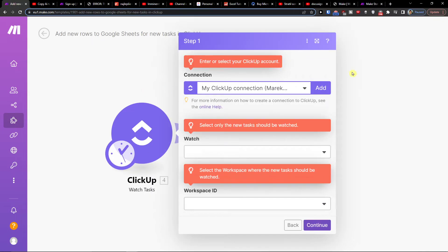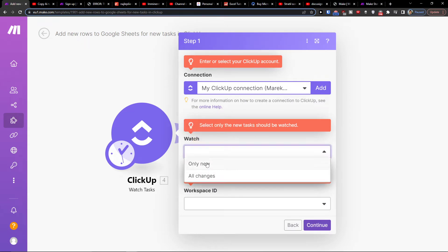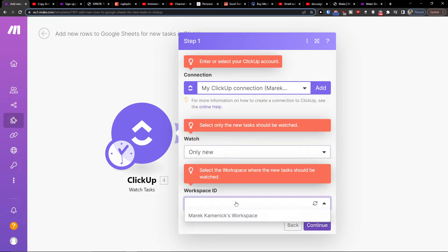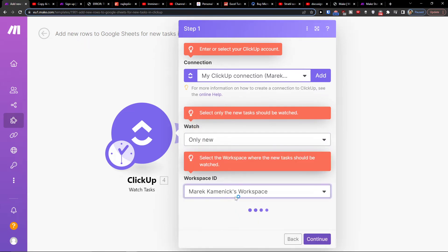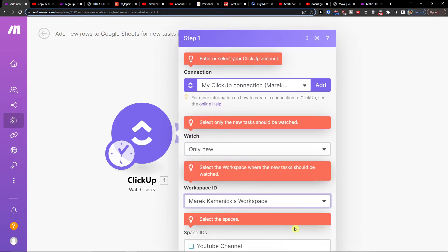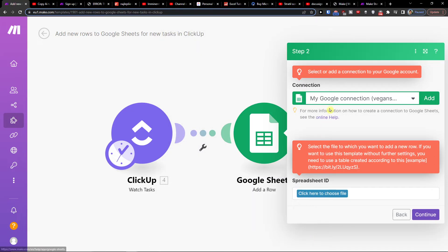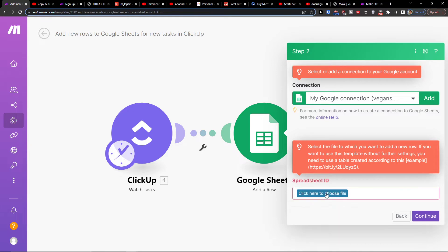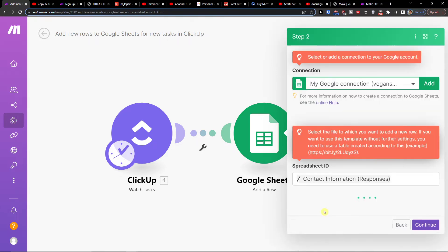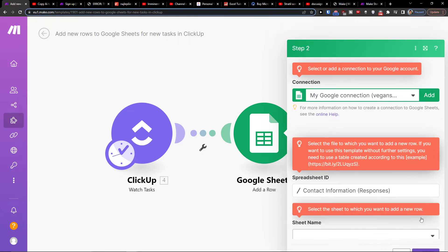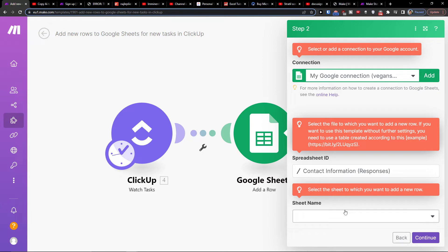Then you just need to connect ClickUp here and enter the Space ID. And then what you have to do is choose here to connect your Google Sheets account and sheet name.